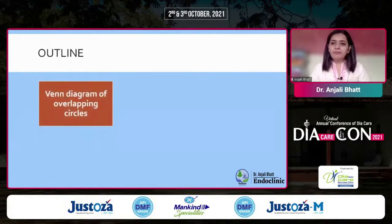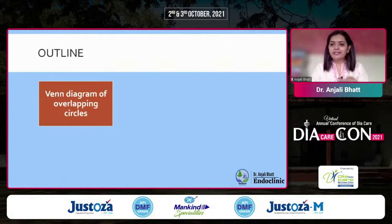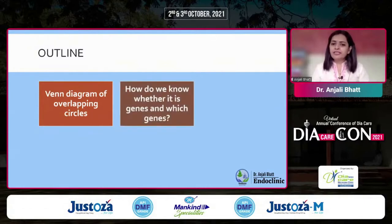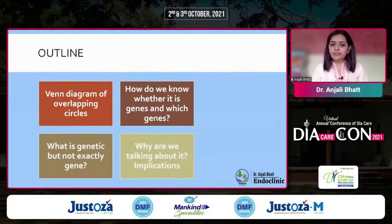The first point is a Venn diagram of overlapping circles. This is important to keep highlighting to ourselves when we get obsessed with one parameter — be it glucose, lipid, weight, or other numbers. How do we know it's genes that are not responsible for a one-to-one relationship? And if it is genes, what are the genes? What is genetic is inherited, but not exactly the gene itself. And what are the clinical implications of such information?